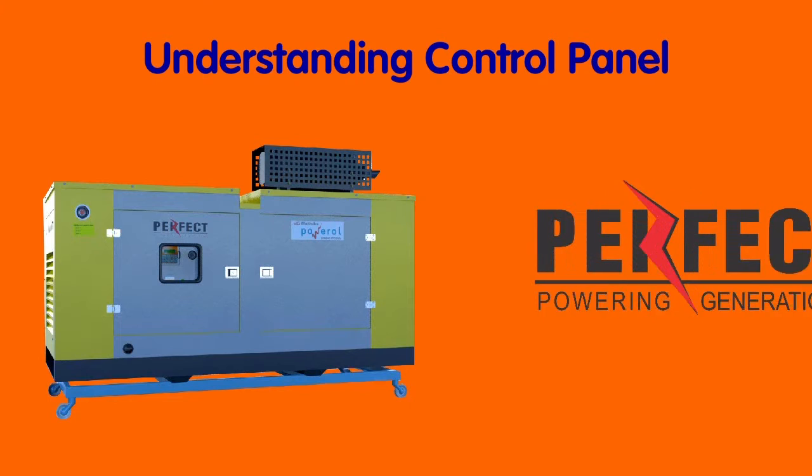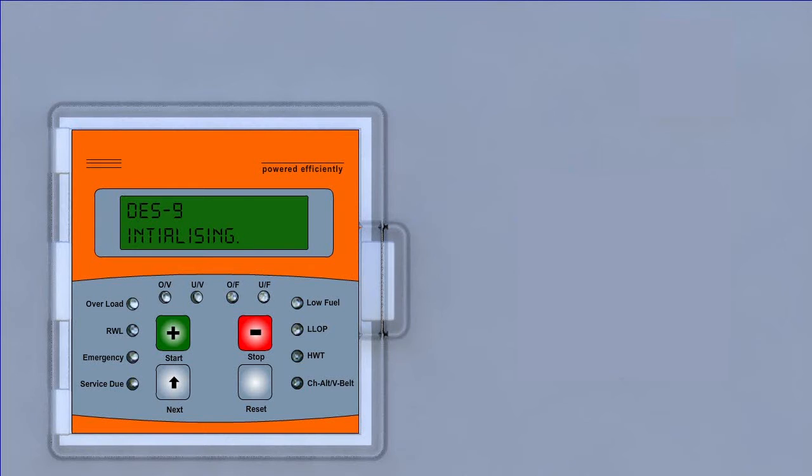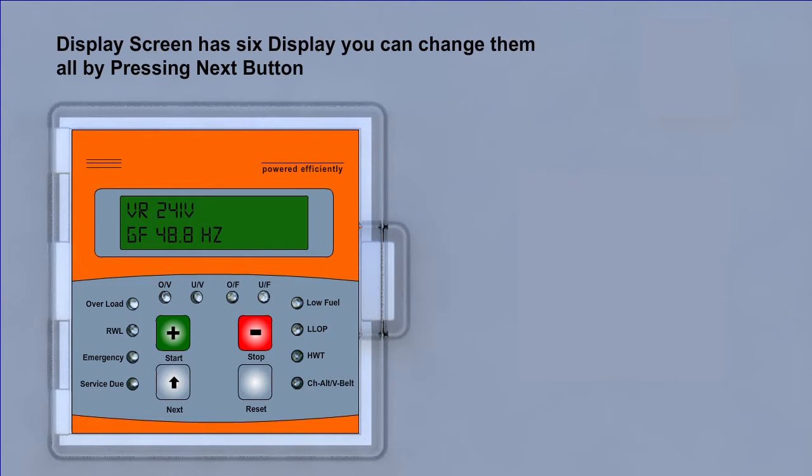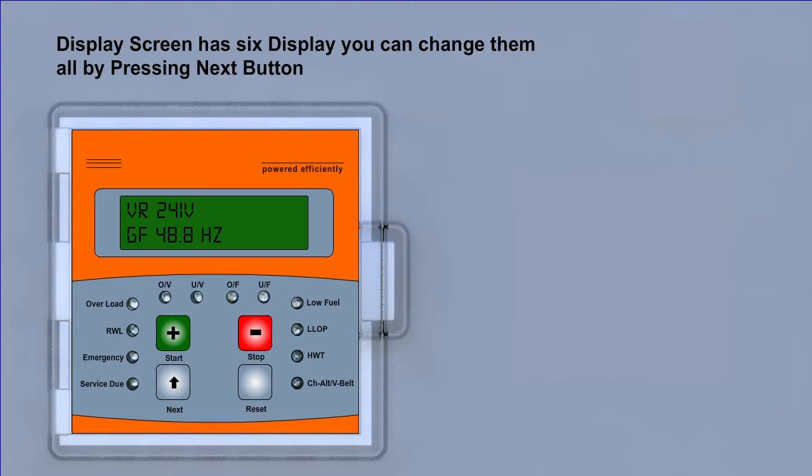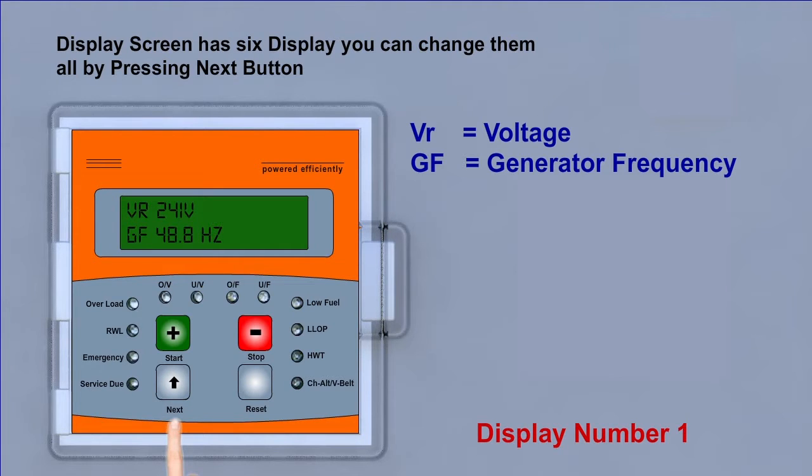Understanding control panel. Display screen has six displays. You can change them all by pressing next button. Number 1.